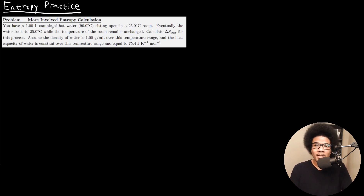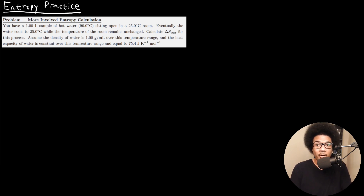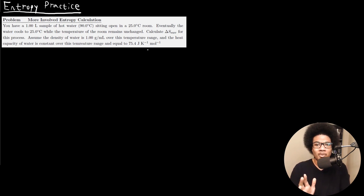The problem states: you have a one liter sample of hot water at 90 degrees Celsius sitting open in a 25 degrees Celsius room. Eventually, the water cools to 25 degrees C while the temperature of the room remains unchanged. Calculate delta S for the surroundings for this process, assuming the density of water is one gram per milliliter and the heat capacity of water is constant and equal to 75.4 joules per Kelvin per mole.